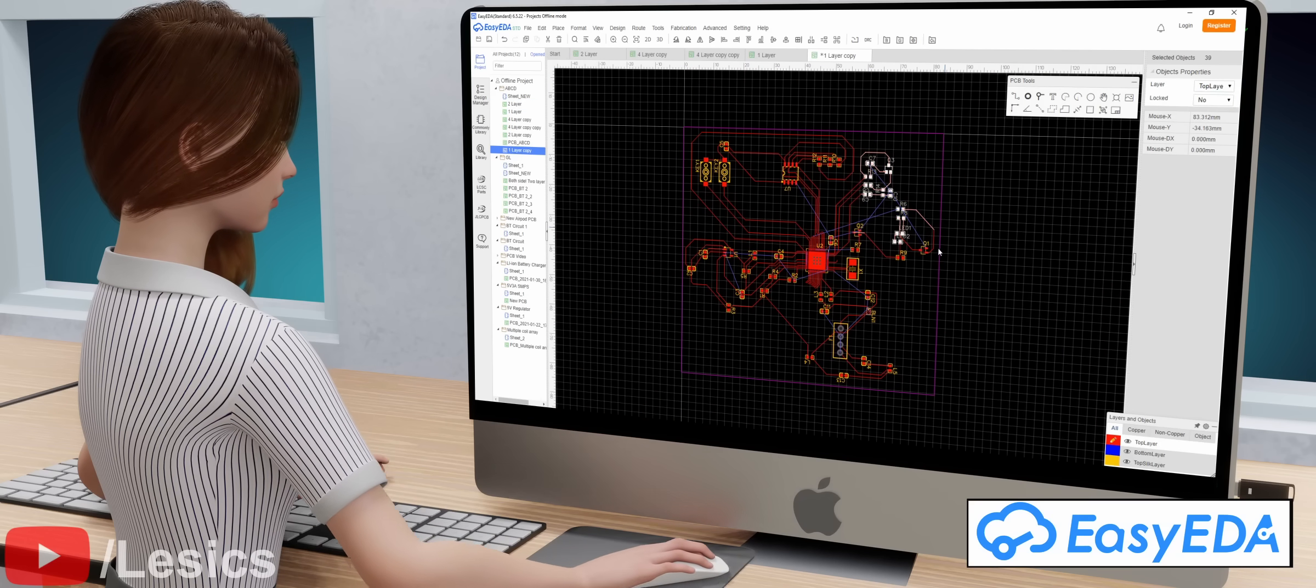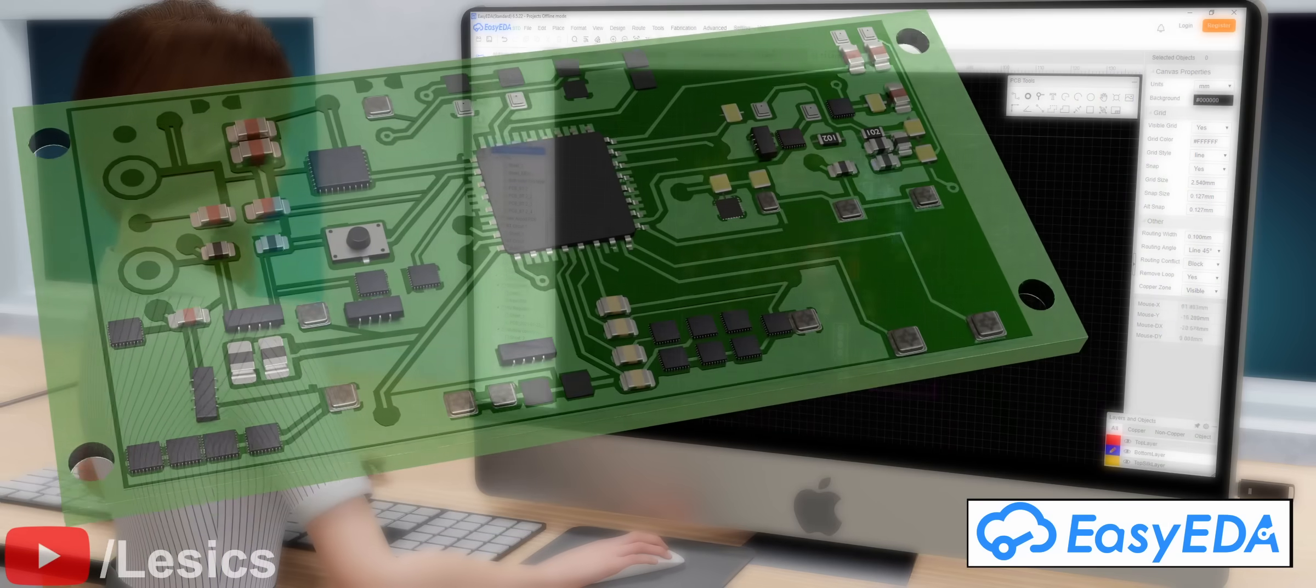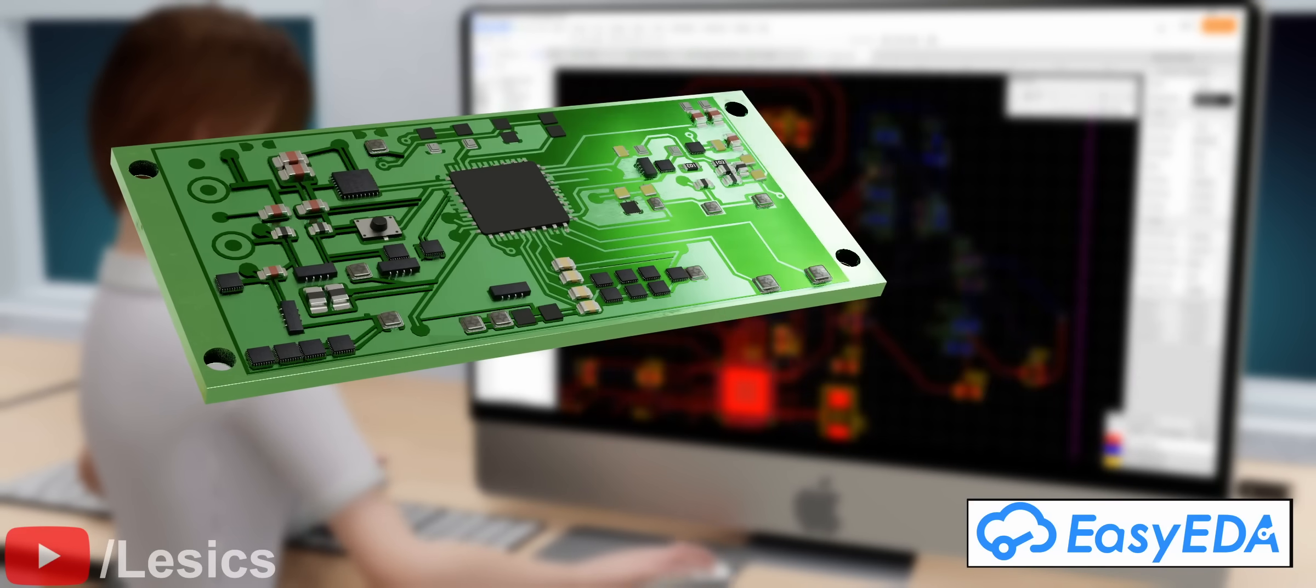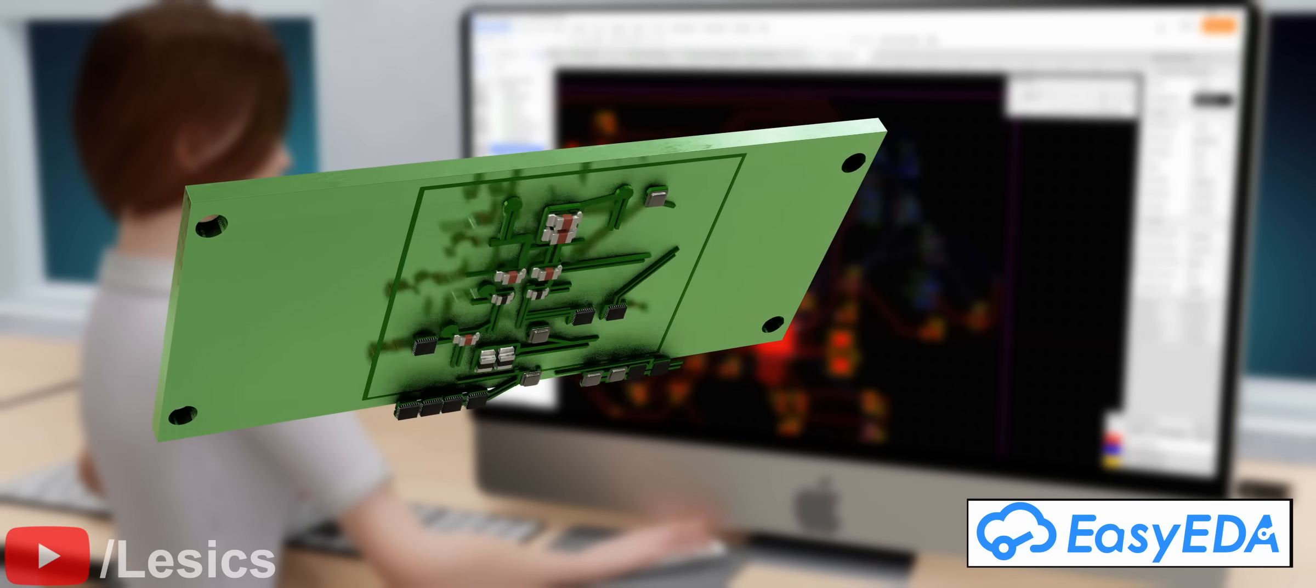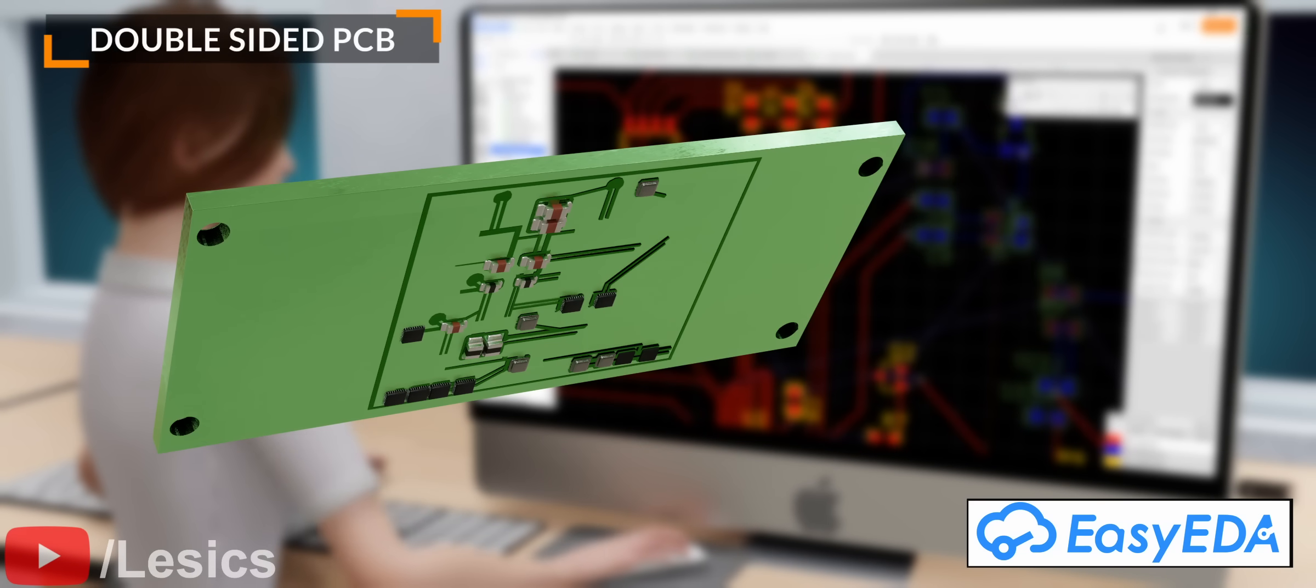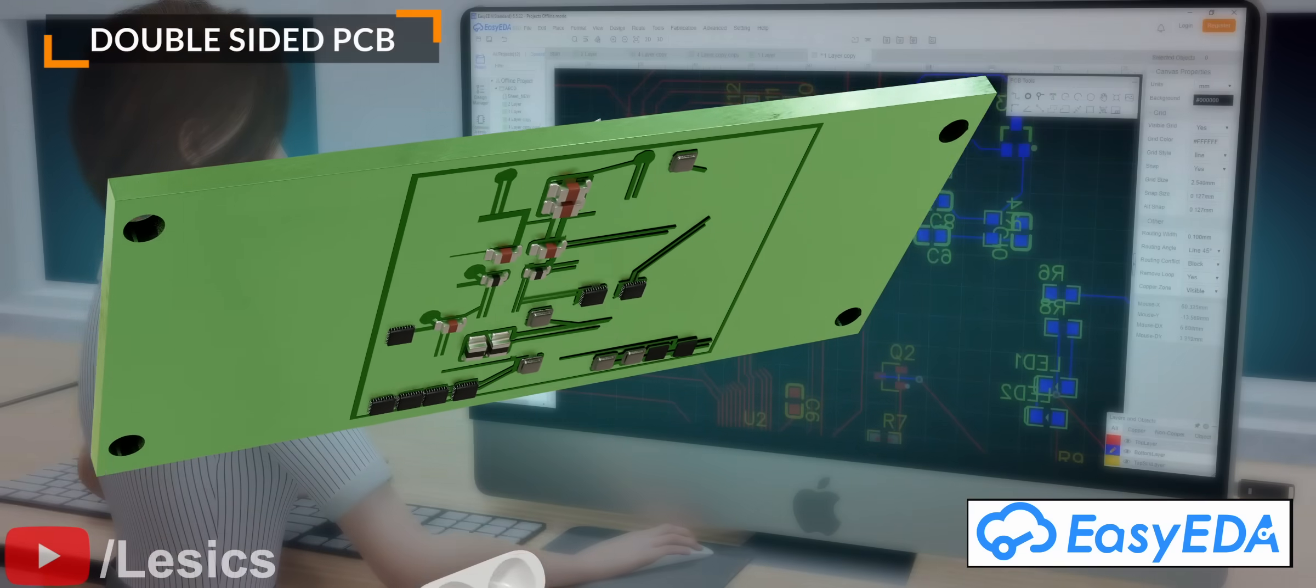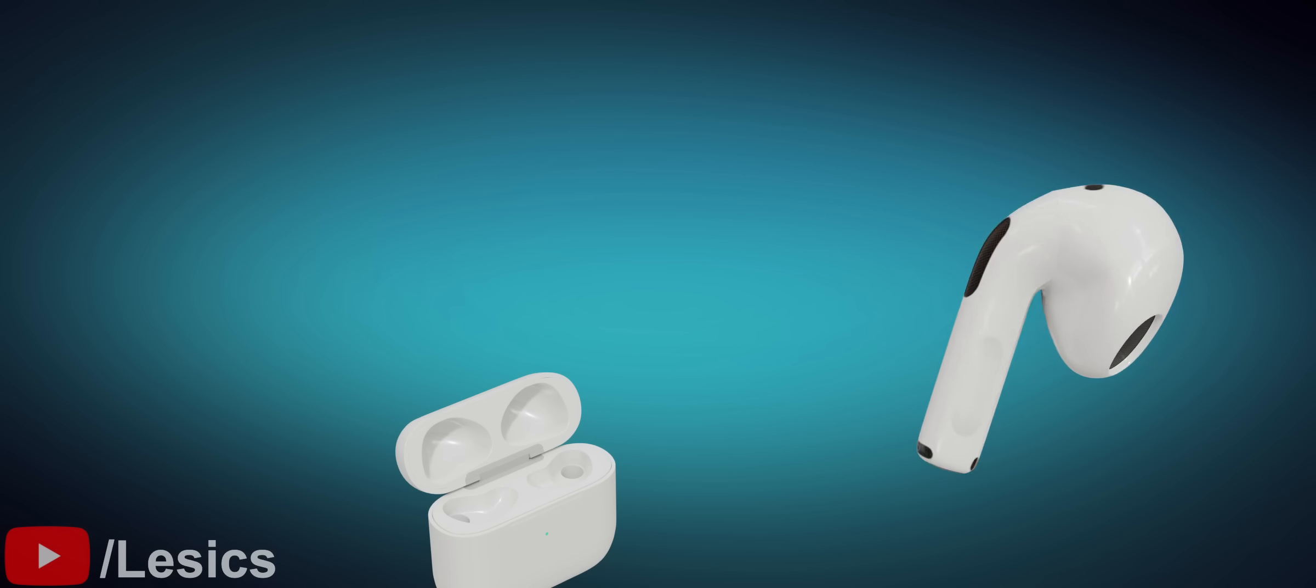This issue can be resolved by providing some traces and components on the other side of the PCB. This is the double-sided PCB. We can now fit this smaller PCB in our AirPods.